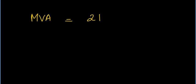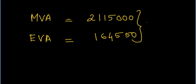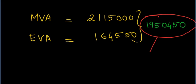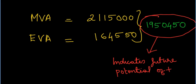The MVA of Rs.21,15,000 is the difference between the current market value of Able Limited and the capital contributed by the fund providers. While EVA measures current earning efficiency of the company, MVA takes into account the EVA from not only the assets in place but also from the future projects or activities of the company. The difference between MVA over EVA thus represents the value attributed to the future potential for the company and may change from time to time based on the market sentiments. In short, MVA is the net present value of all future EVAs.